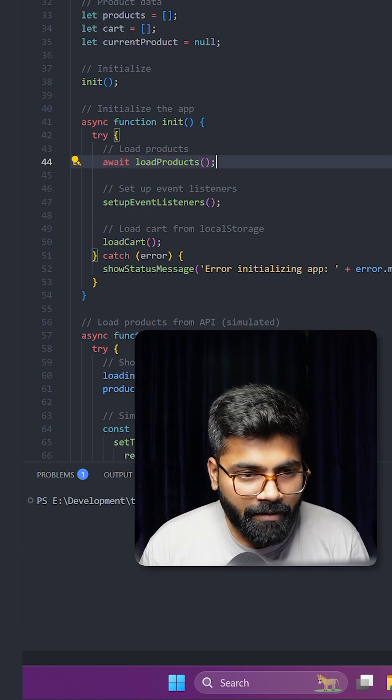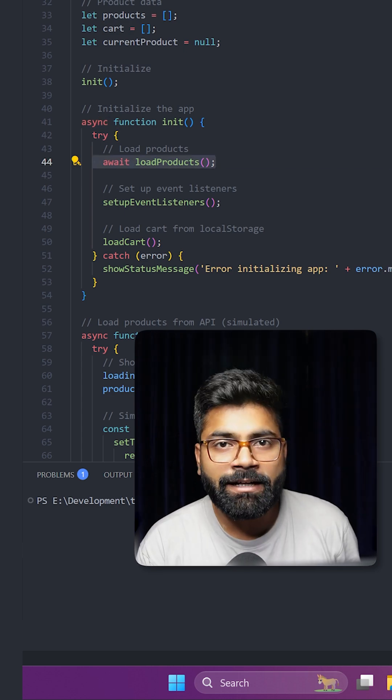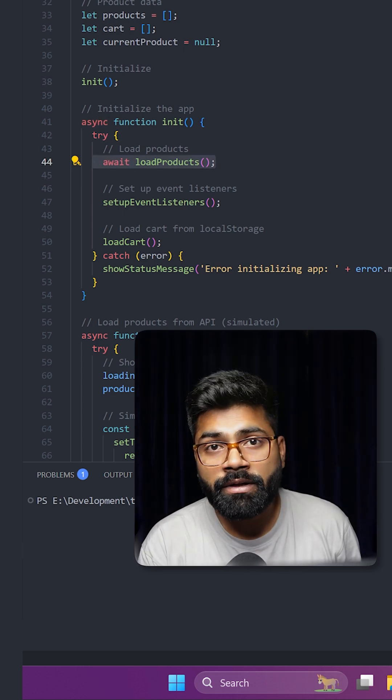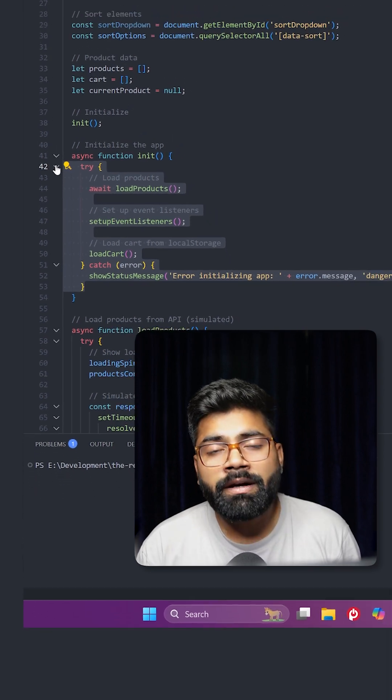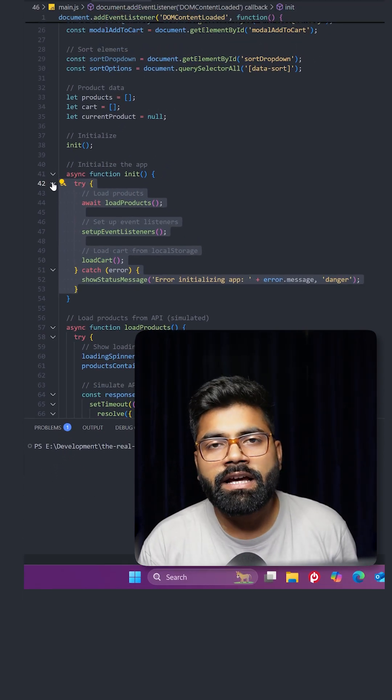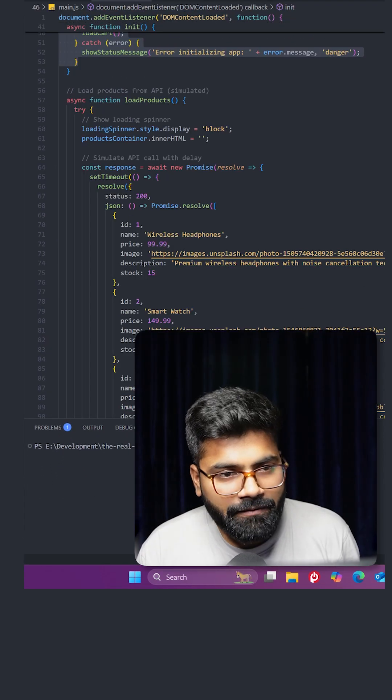We have await load products, which ensures products are fully loaded before setting up the UI. We're also doing proper error handling with the help of try and catch blocks.